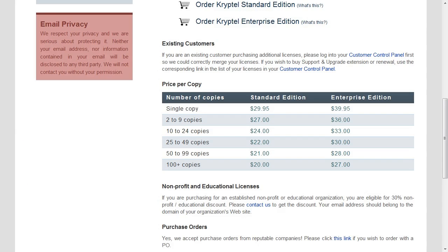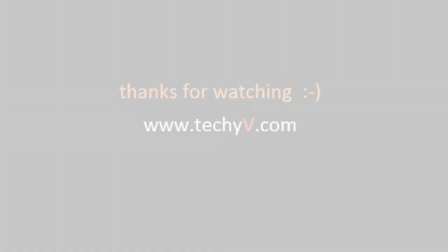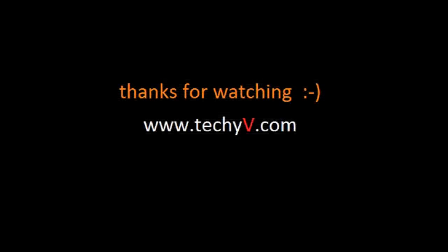You can try a trial version and purchase it from its website if you like it, which costs about $30 for standard edition. So that's it, and check TechyV.com for more videos and useful articles.